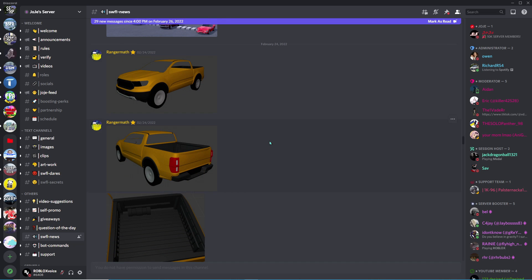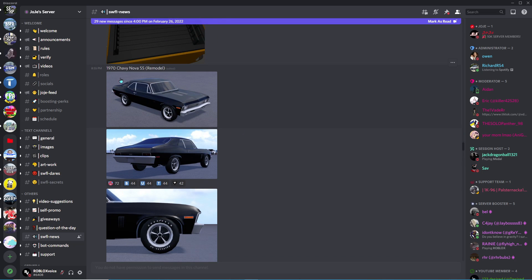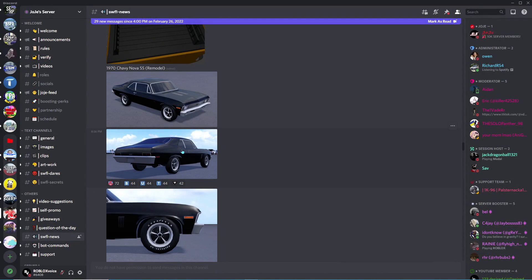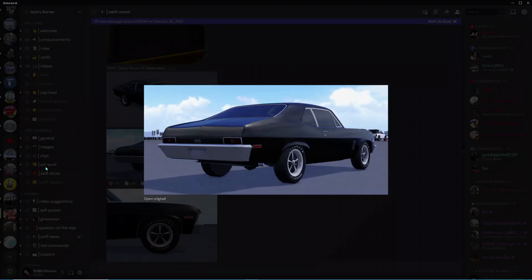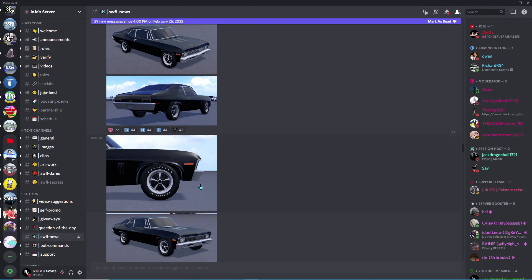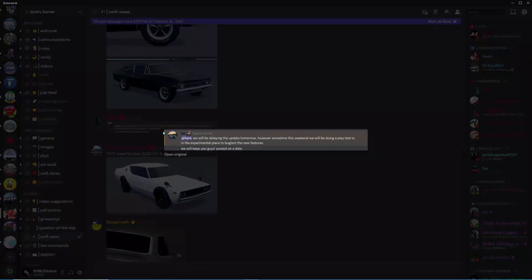This truck here was actually old, but here we have a 1970 Chevy Nova remodel. The Nova is actually really cool but they're remodeling it here. That looks pretty cool and then here it says we'll be delaying the update tomorrow.